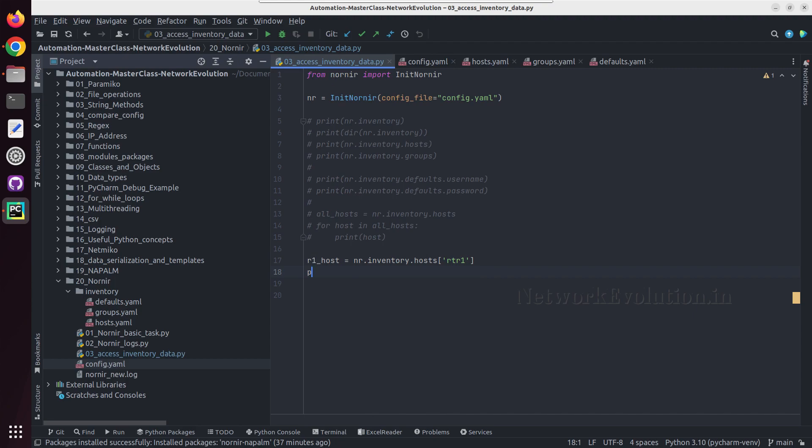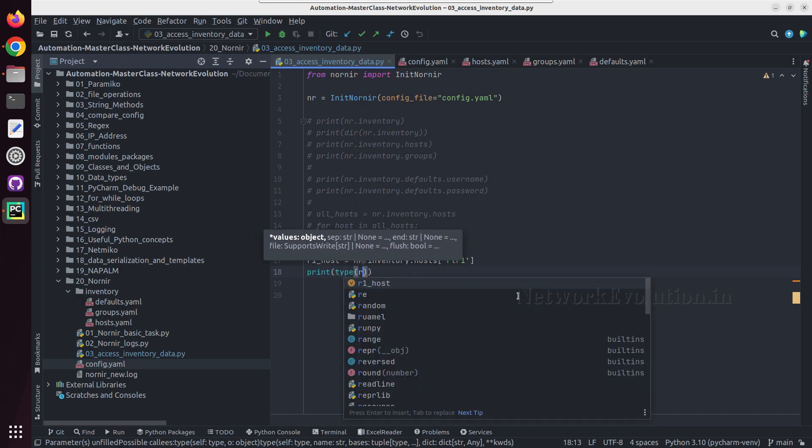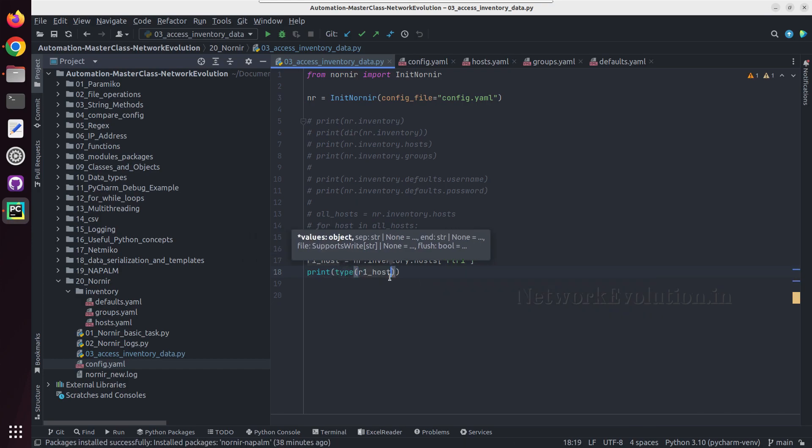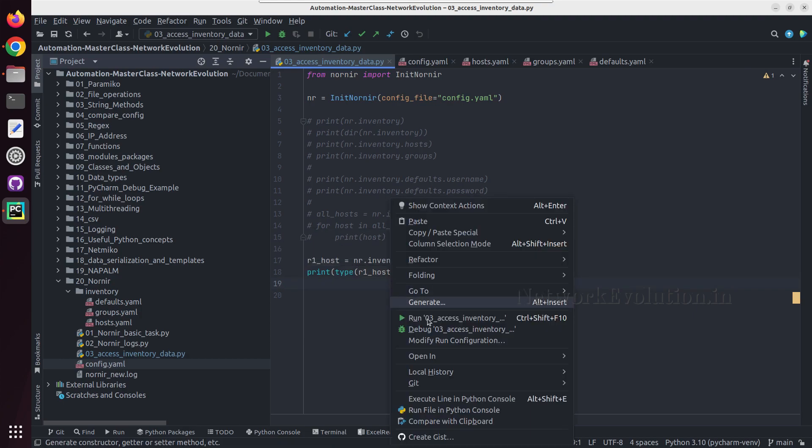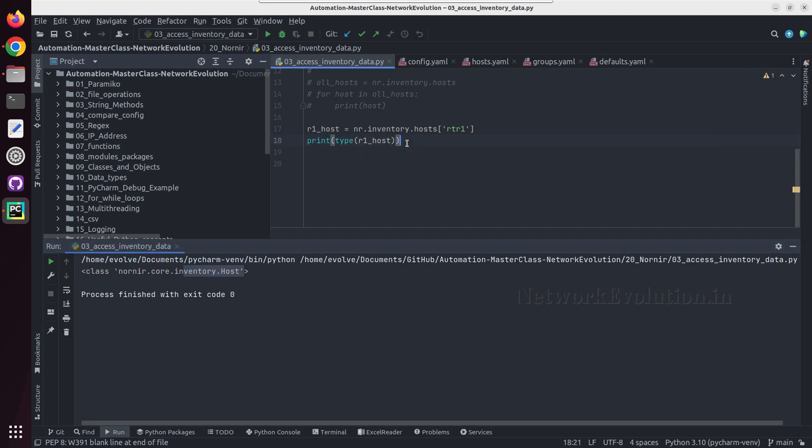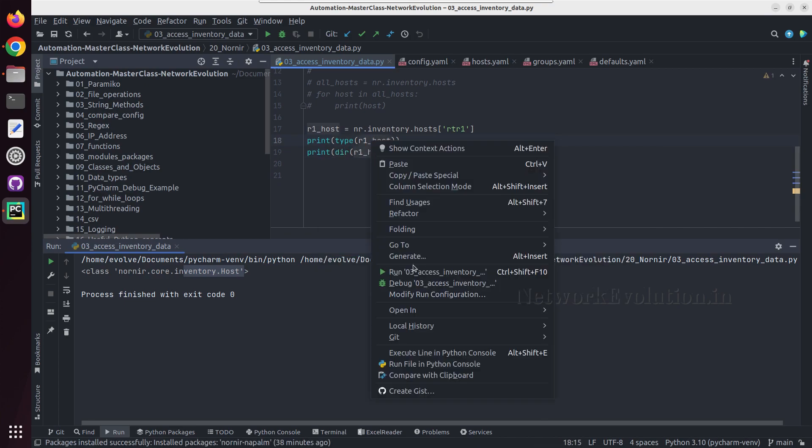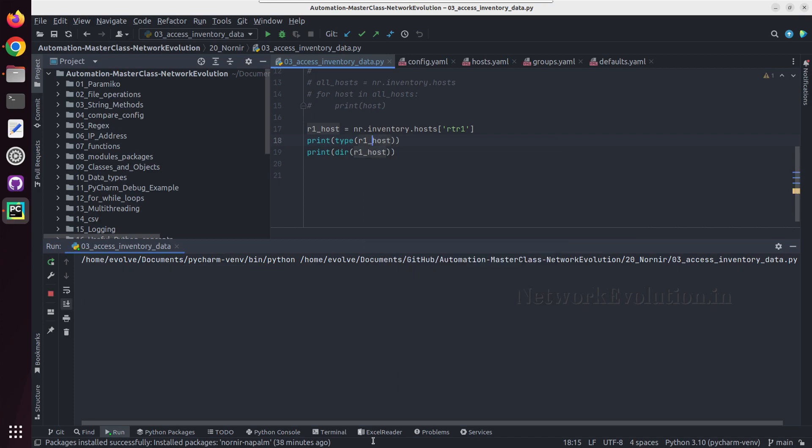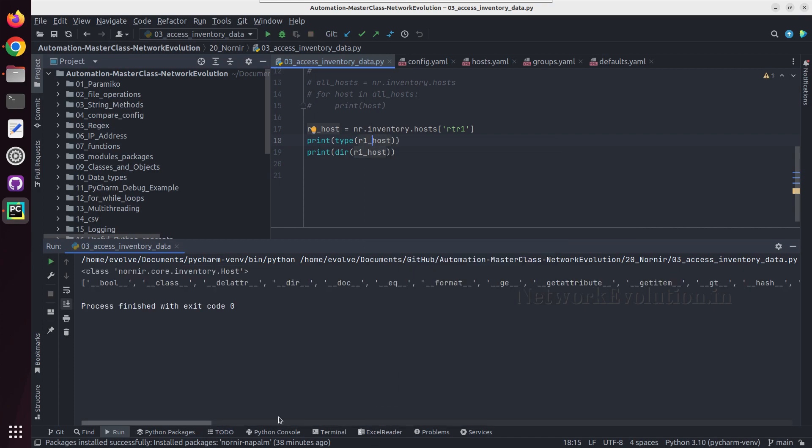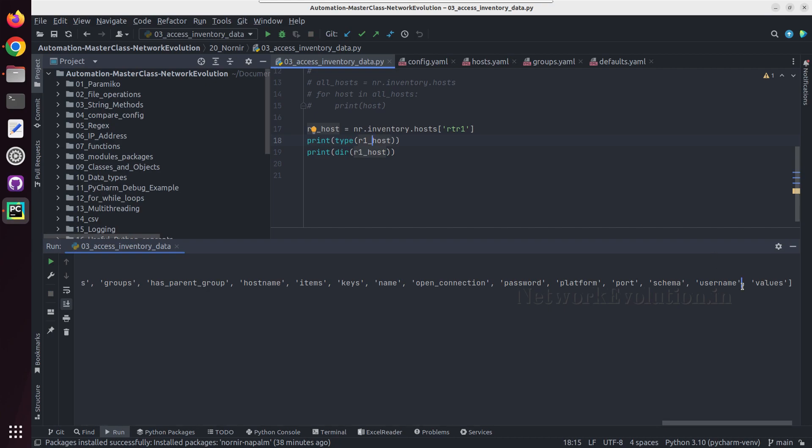And we'll try printing type of r1host. And this is going to be an inventory host object. And from here we'll try getting some details. And from here also we can get username, password, schema, port number, and platform details.